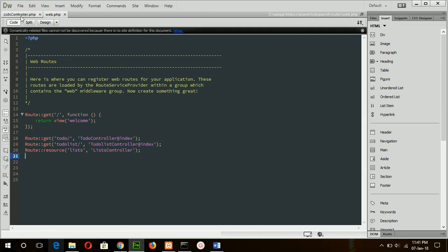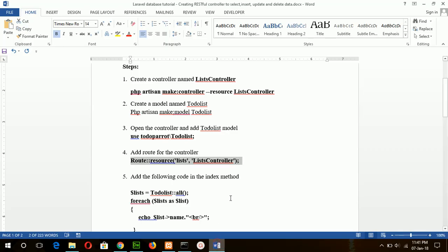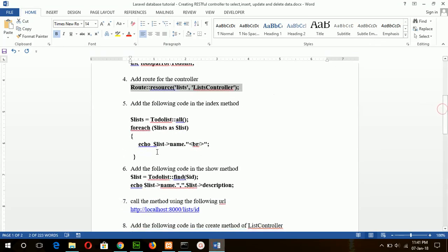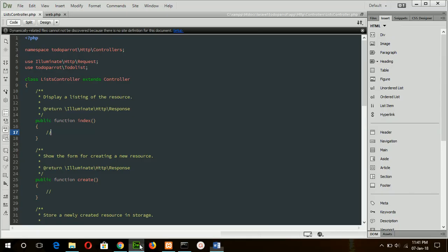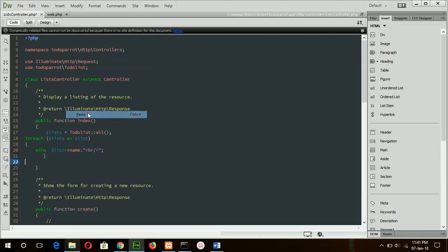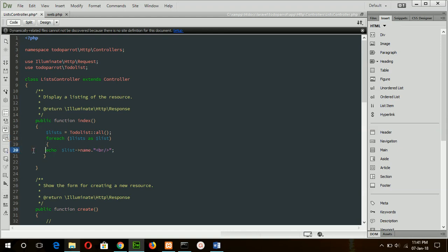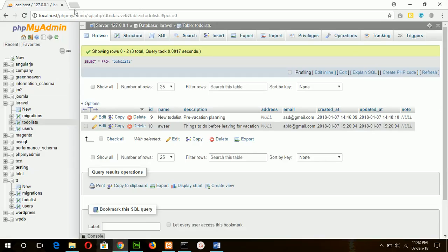Save the file and go here and add this line to the index method of this controller. Here this line will retrieve all records of the to-do list table, and the foreach loop will iterate the records and print the value of the name field.